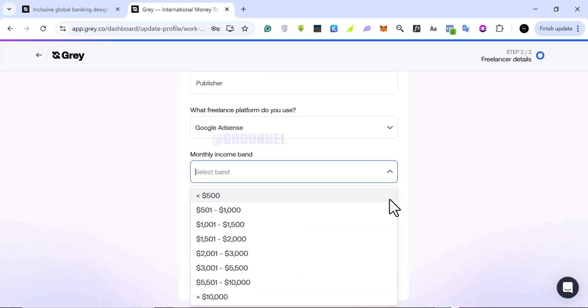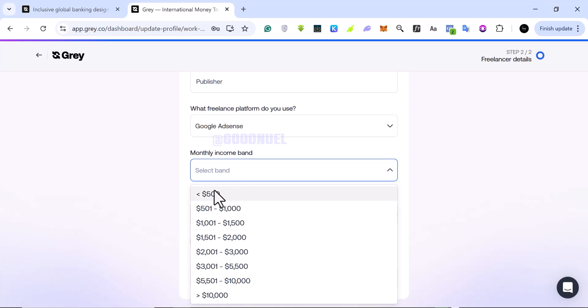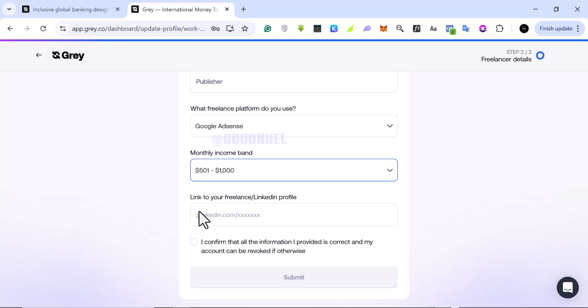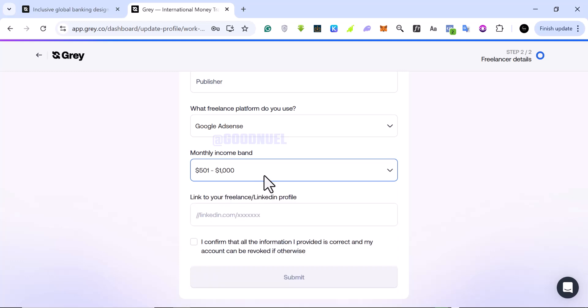They want you to select your income and how much you make. I don't think this is very important, so I'm just going to select anything right here. Let me just say maybe around $500 to $1,000. You can select anything that you want.